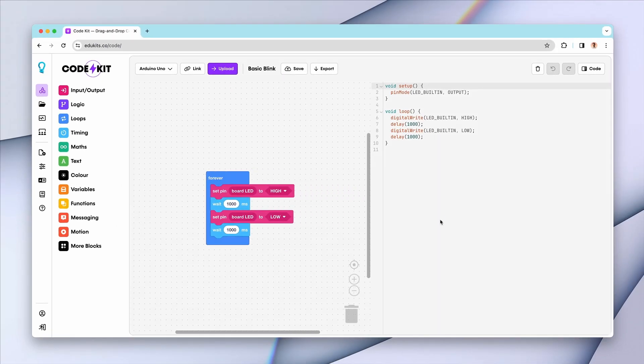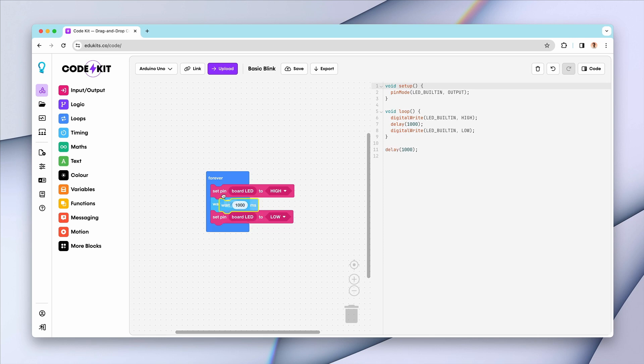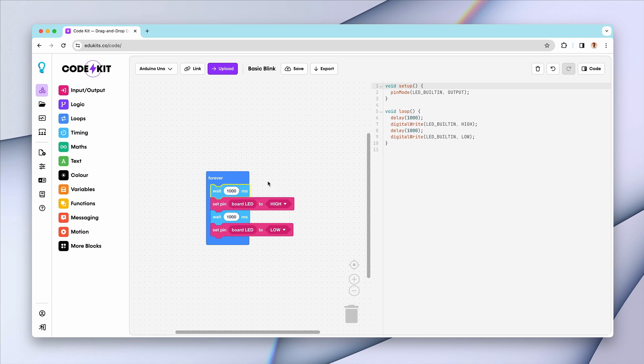You'll notice that our regular code output sidebar has been replaced with a full code editor. As per usual, you can just pick up blocks and move them about and you'll see those changes reflected in the code output,